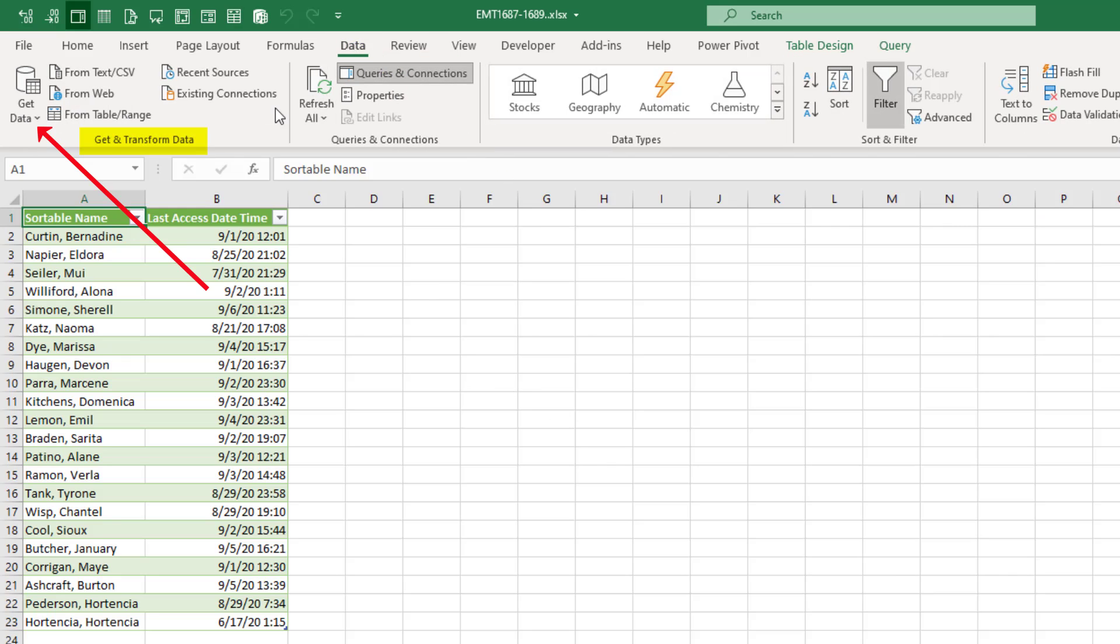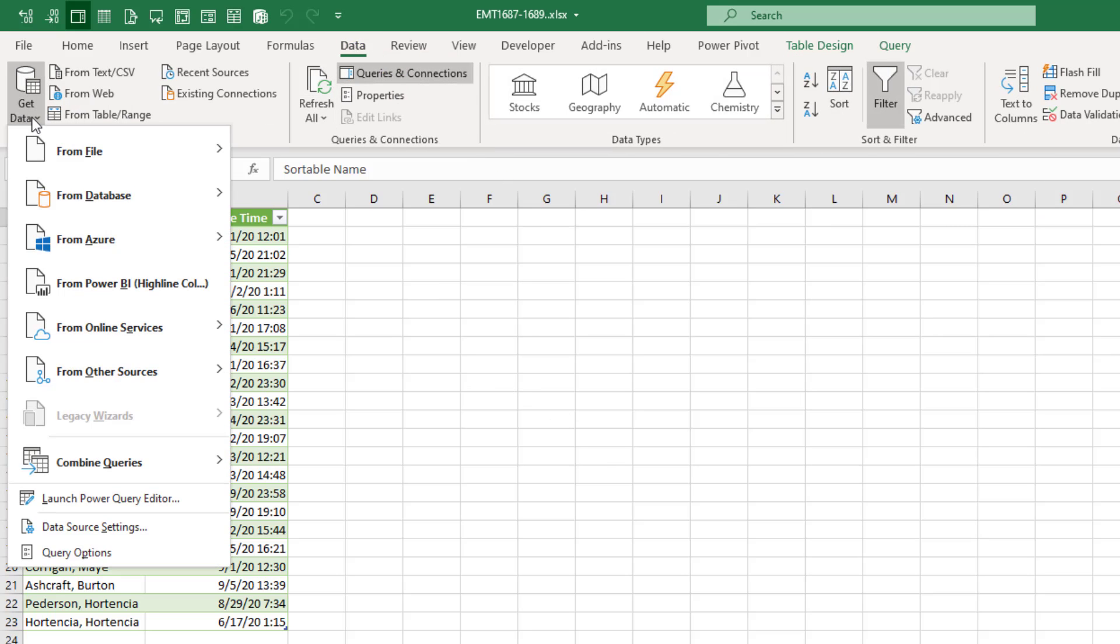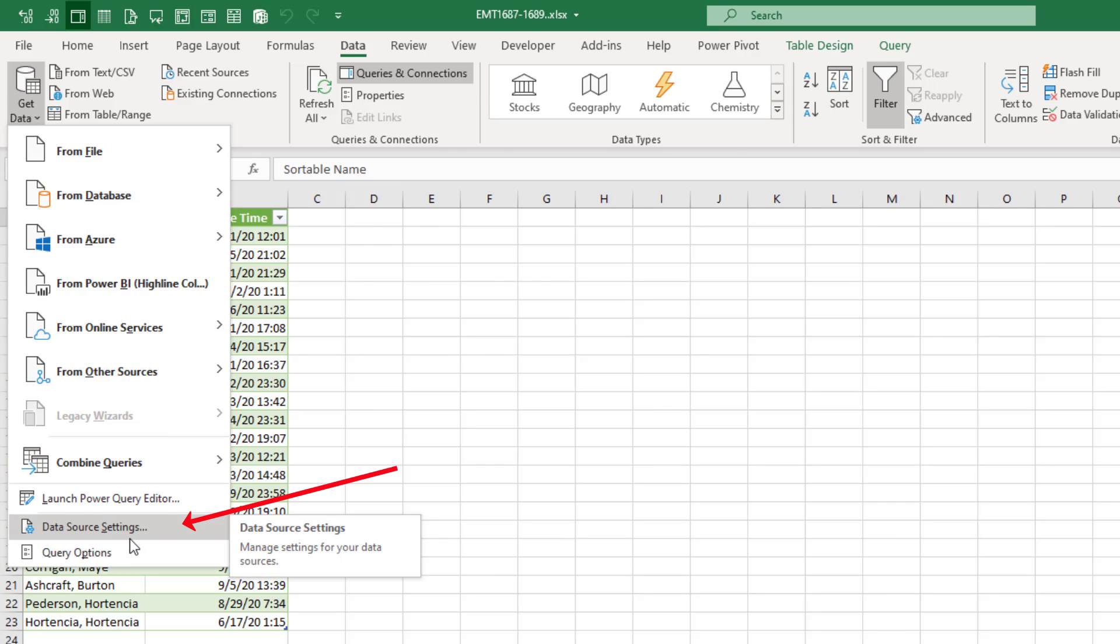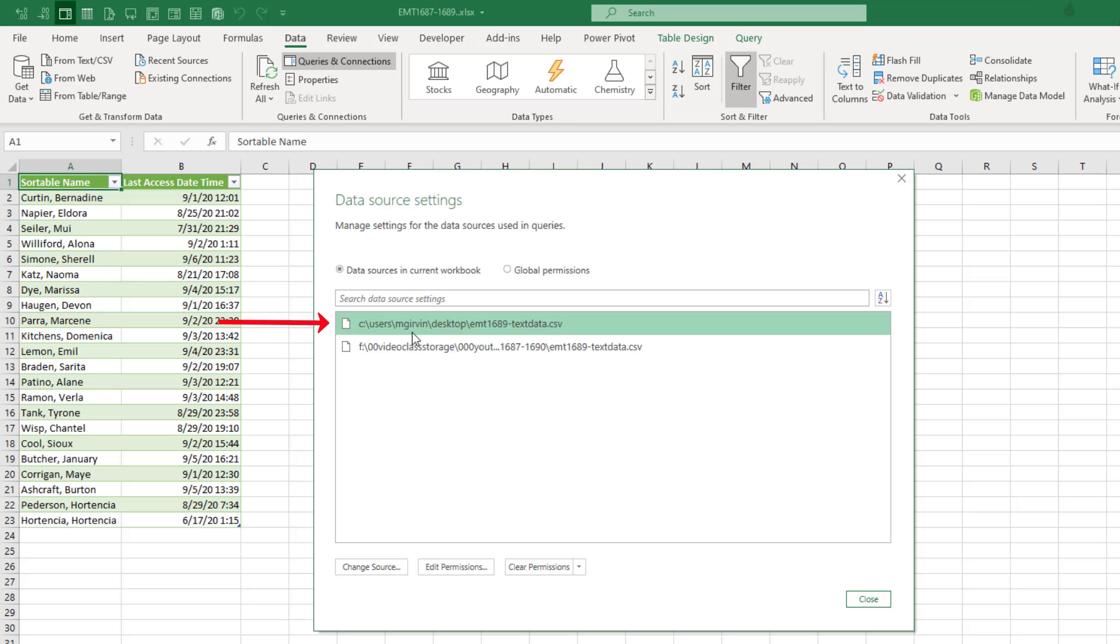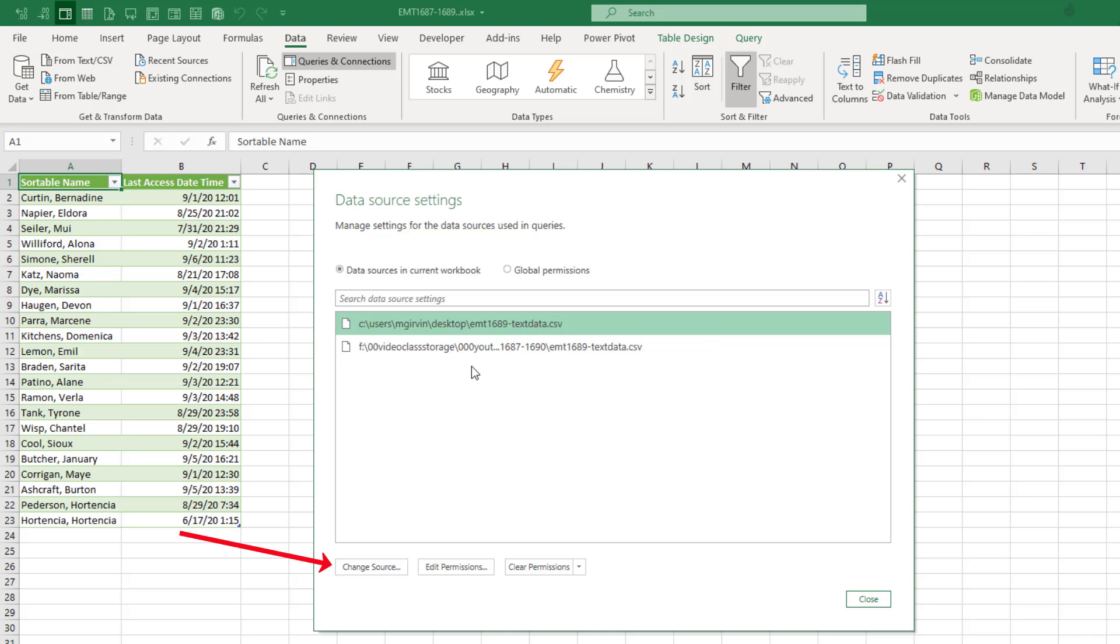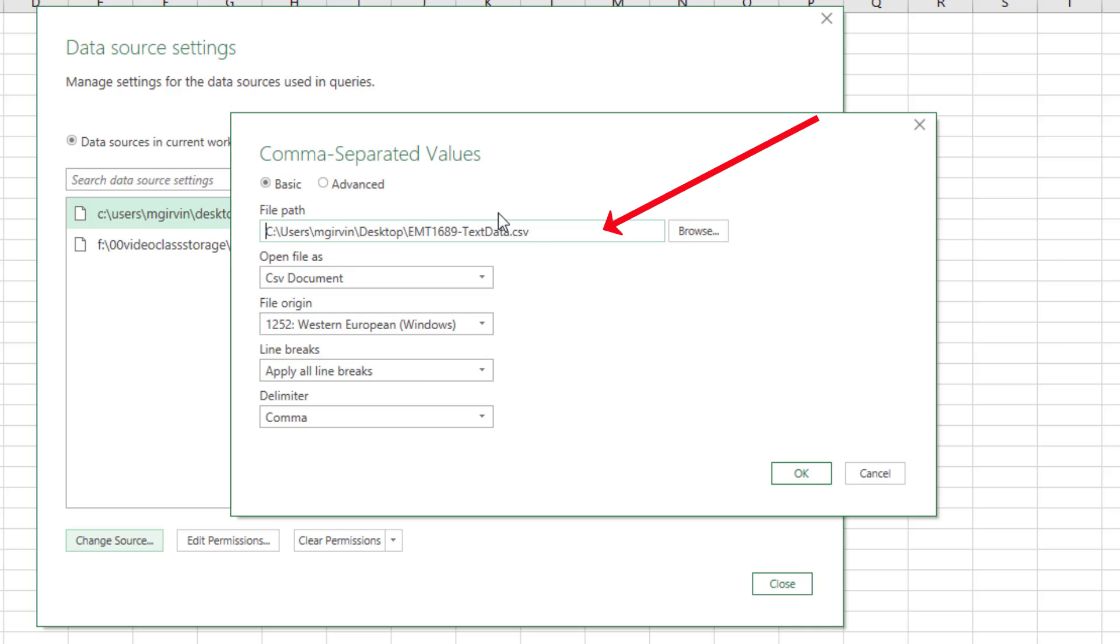We can go back up to Data, Get Data, down to Data Source Settings, and that's the file path and original file name, Change Source. And you could just type it here or browse.